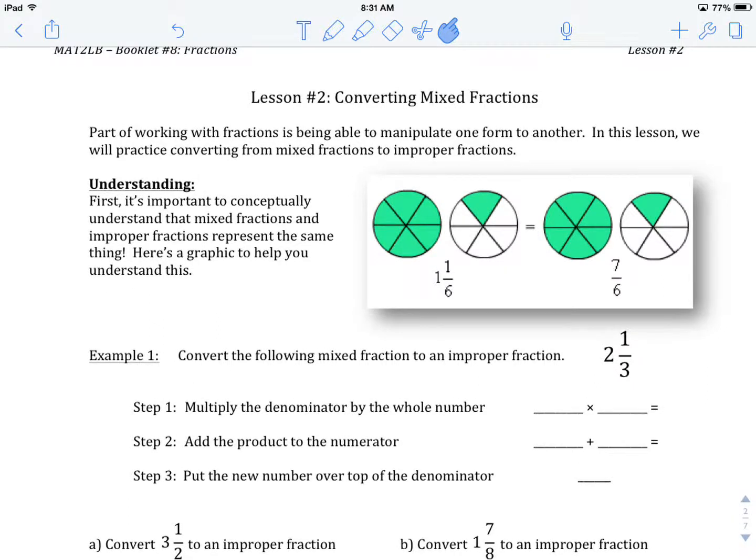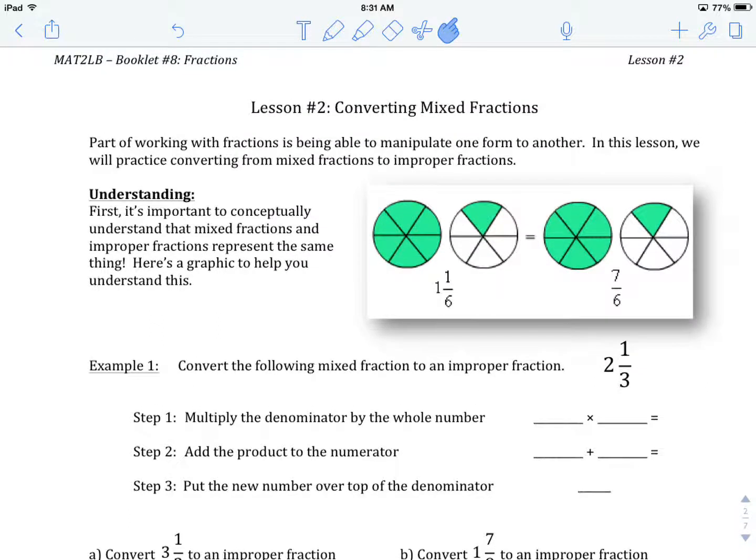Welcome to MAT2LB, Booklet Number 8, Fractions. Lesson Number 2, Converting Mixed Fractions.